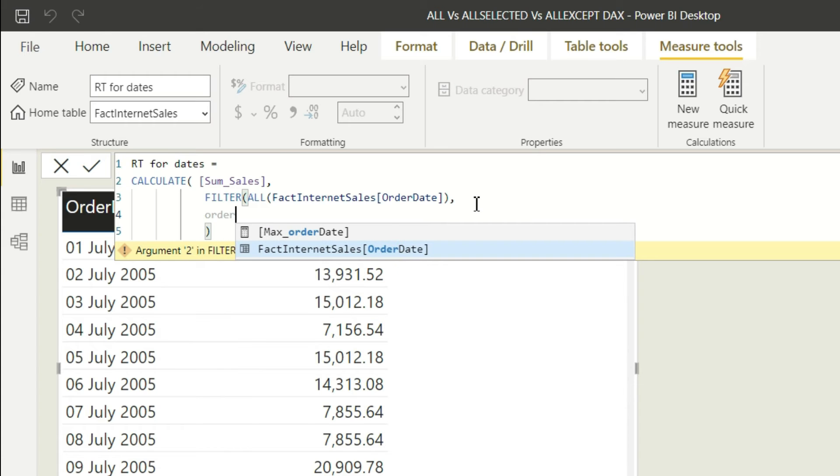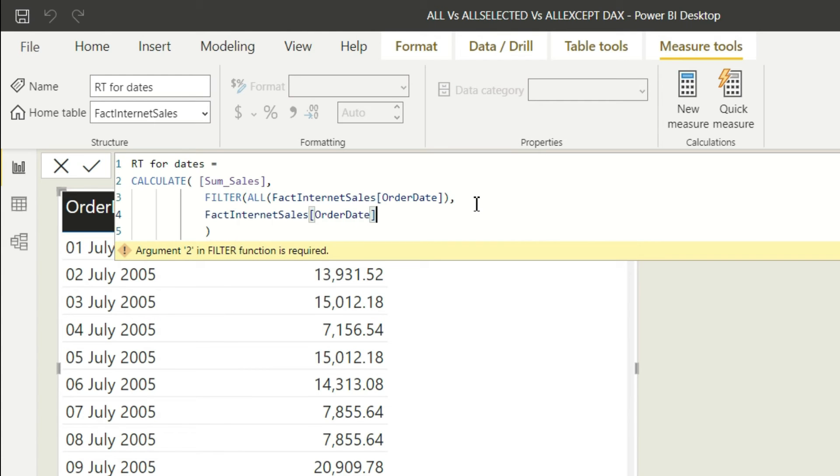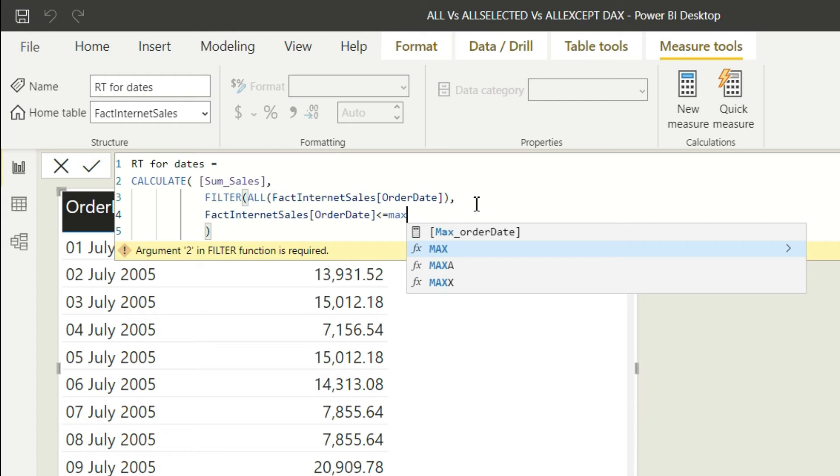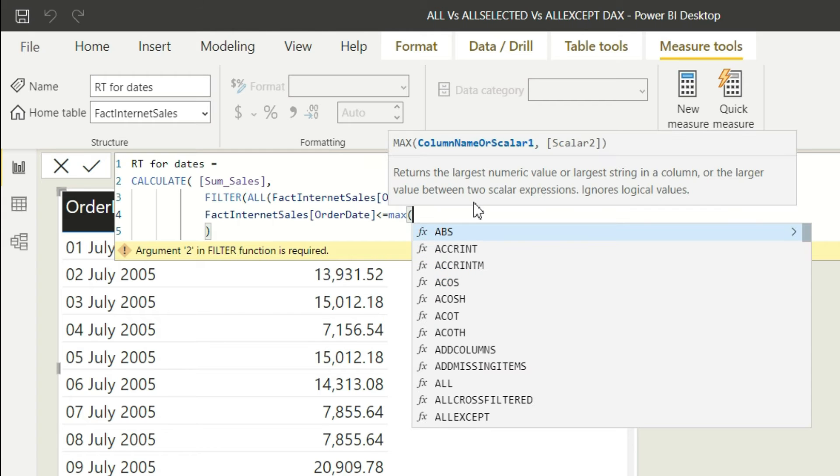Now we're going to write the main logic. We will say order date is less than or equal to max of order date.